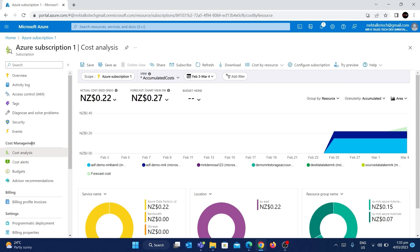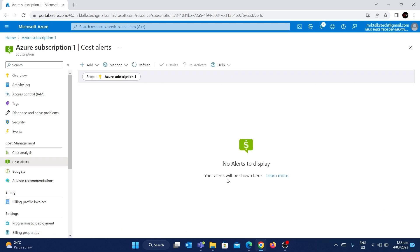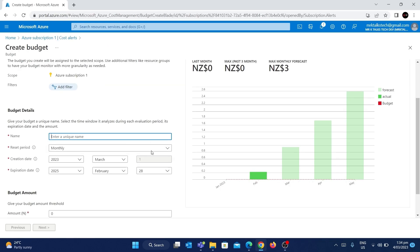Under Cost Management on the left side, there is an option called Cost Alerts. If you click on it, there are currently no cost alerts created in this subscription. To create a new cost alert, click Add, then Add Budget. You'll need to enter some budget details — the first being the name. I'm going to give it the name 'cost alerts'.